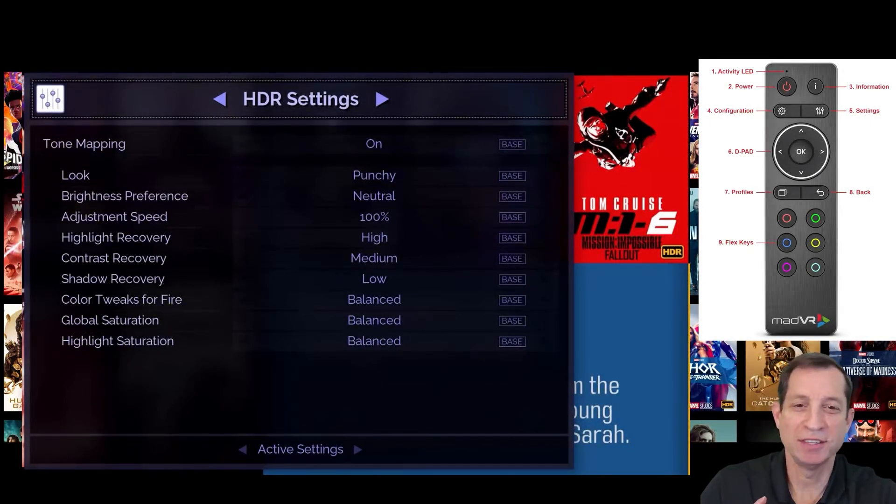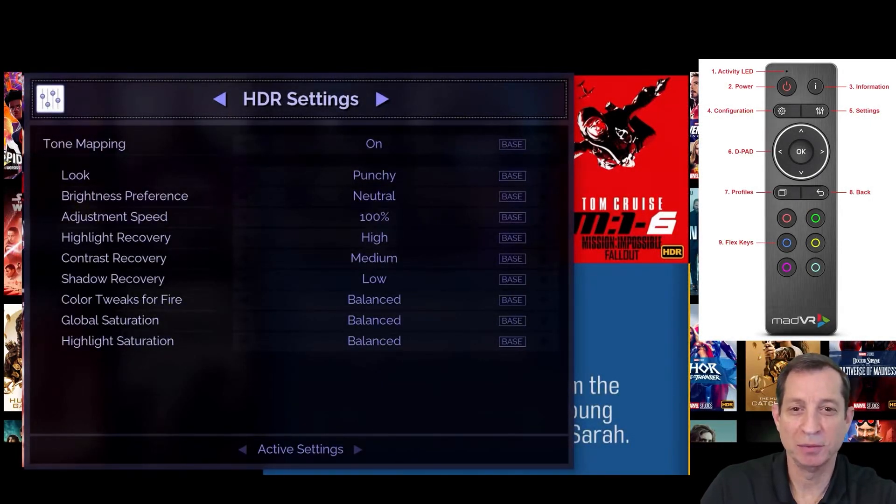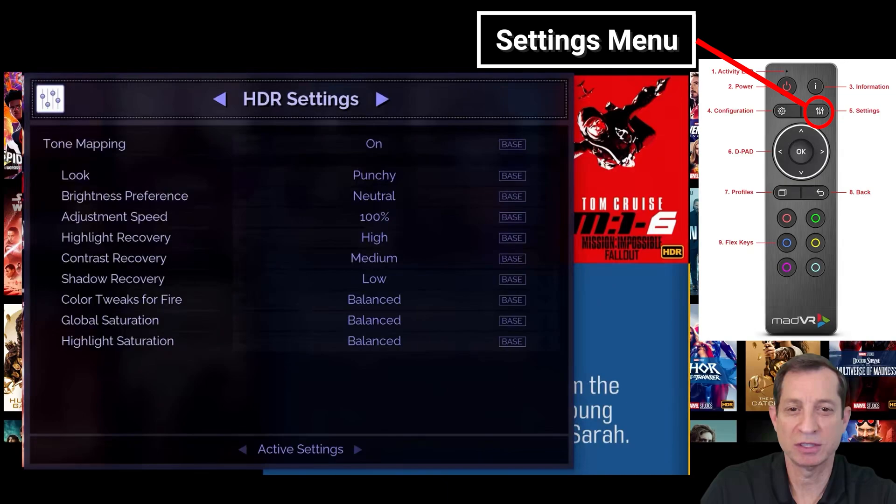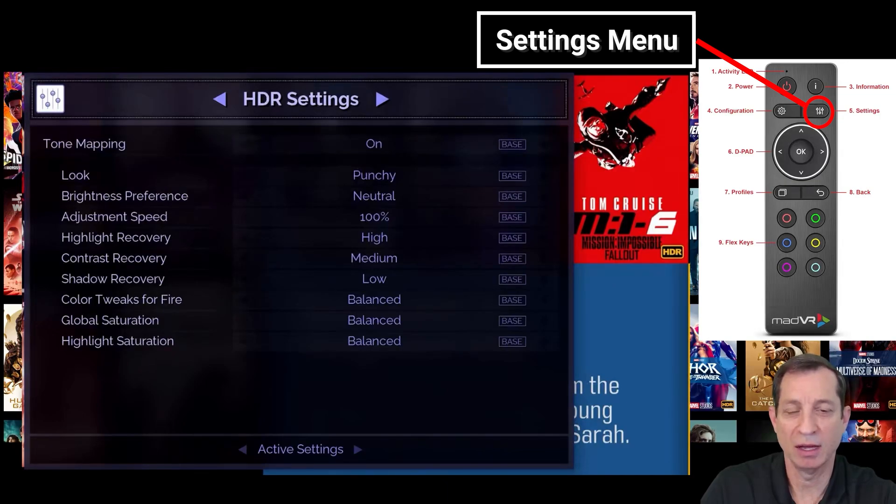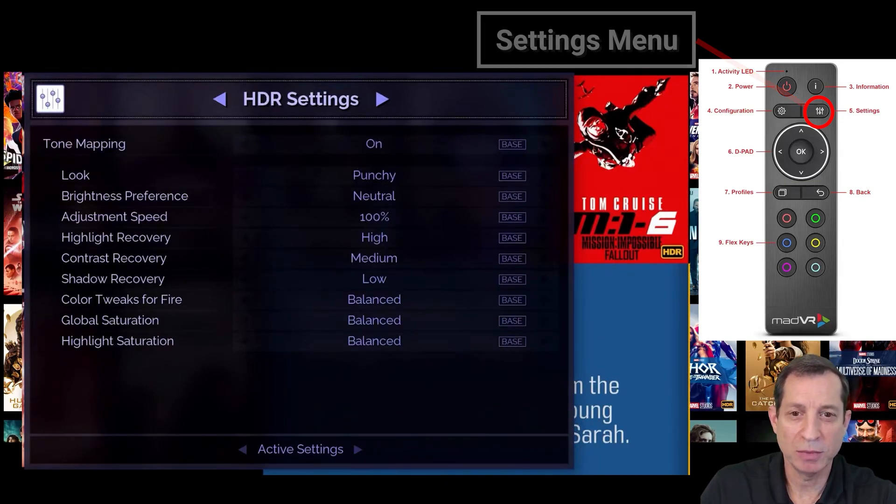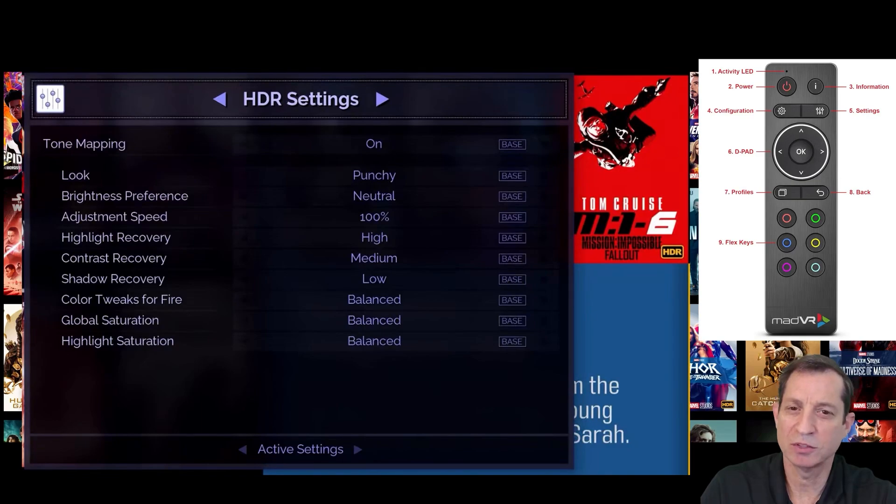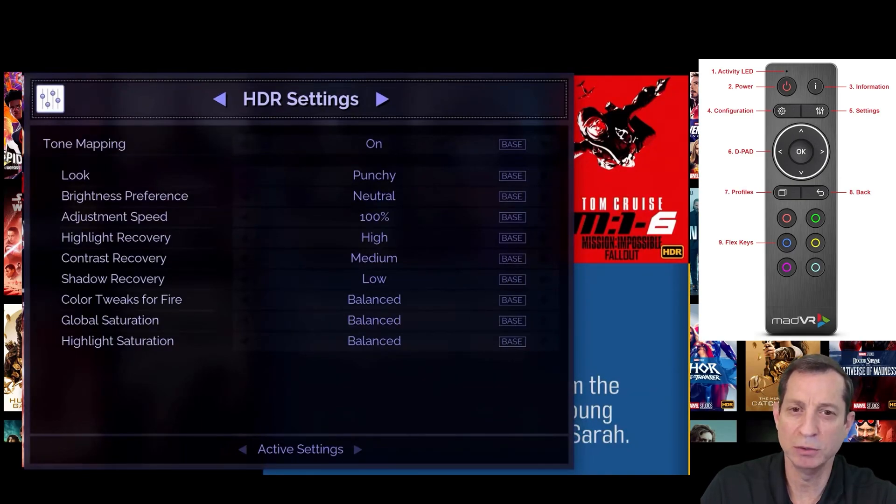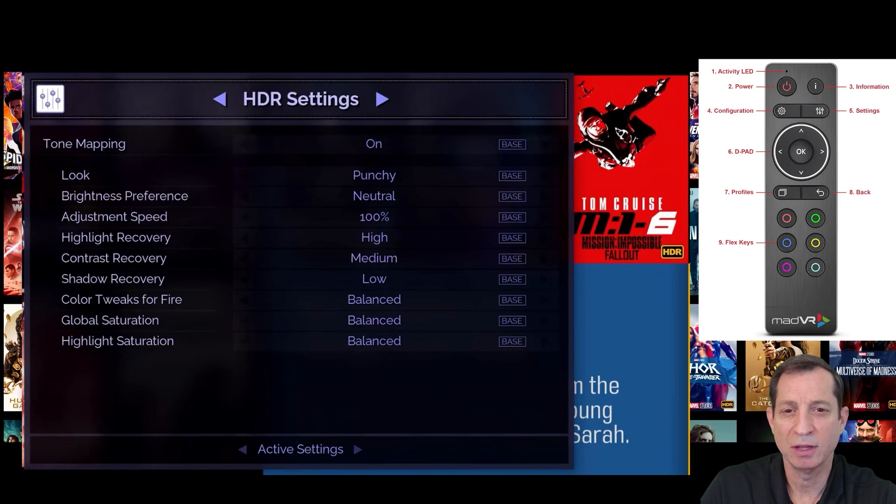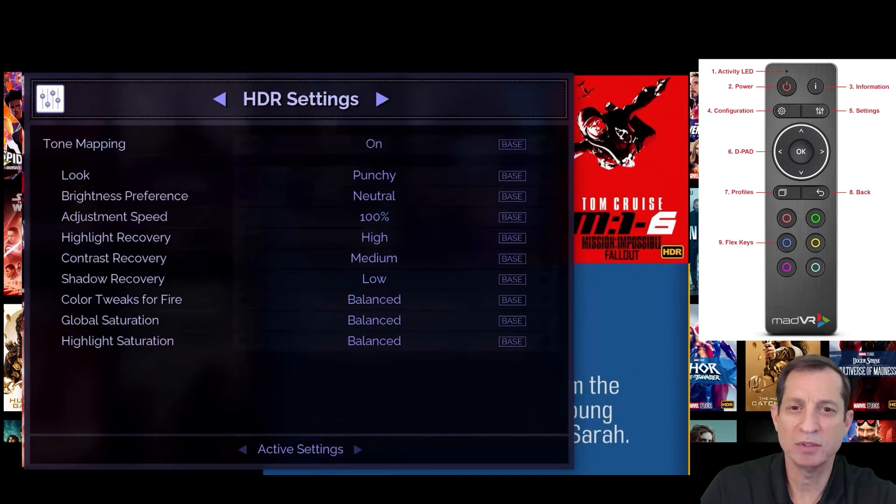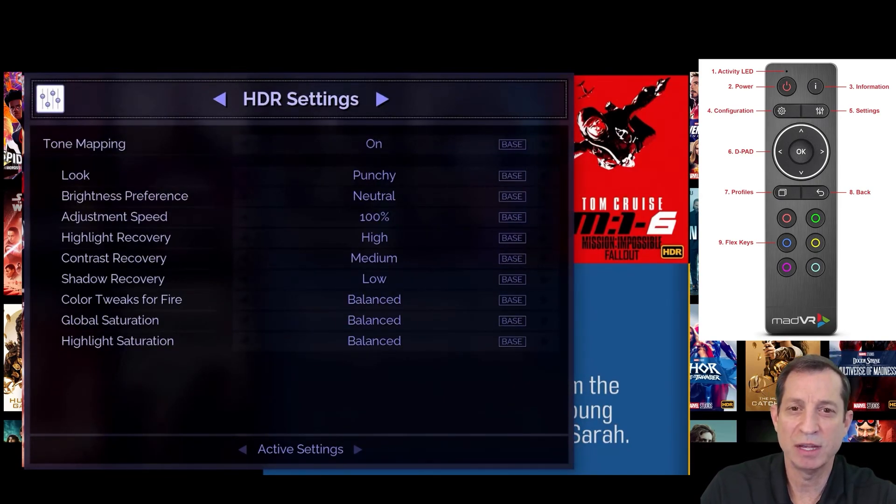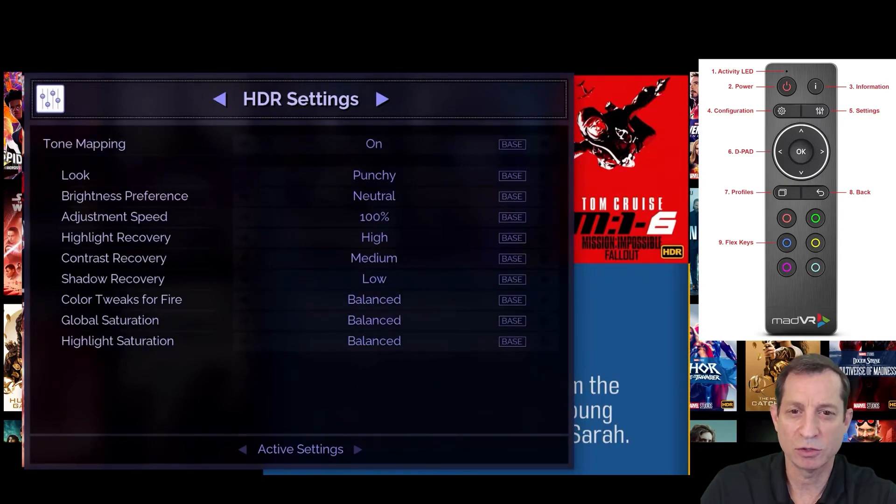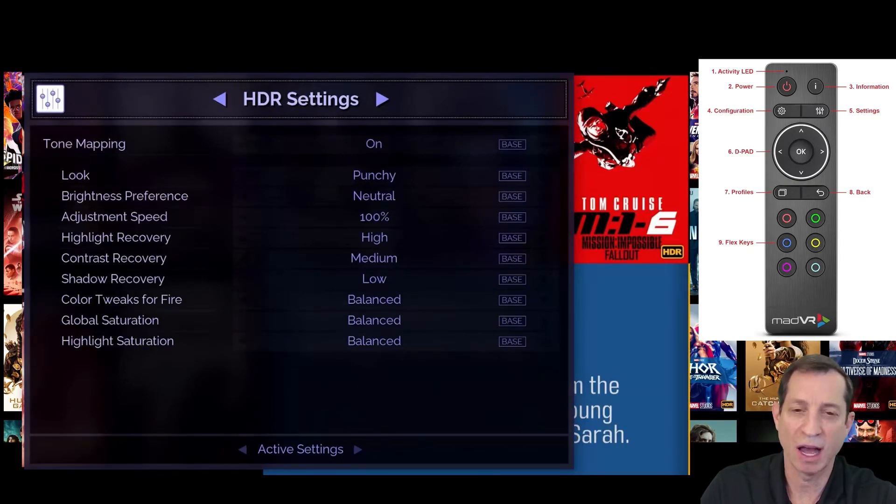Now let's move on to the settings menu. To bring up this menu, click the remote button with the sliders icon. Unlike the configuration menu, where the choices are generally not subjective, such as what output resolution should be used and what the maximum brightness of the display is, the settings menu is used for options that are generally set to personal taste. For example, to personalize the look of HDR and to turn on and configure motion AI.